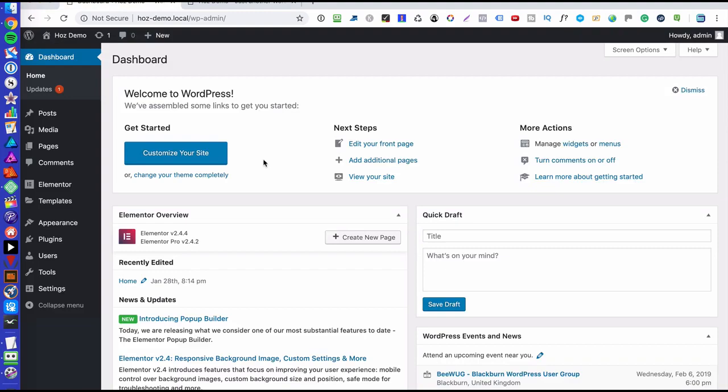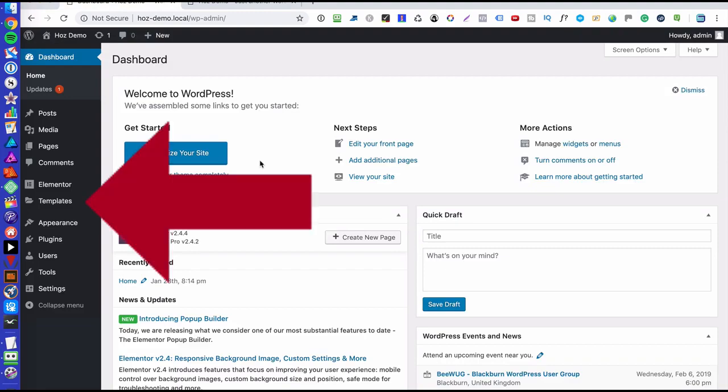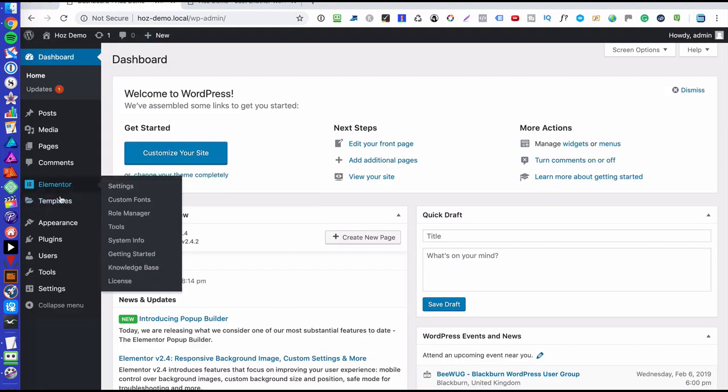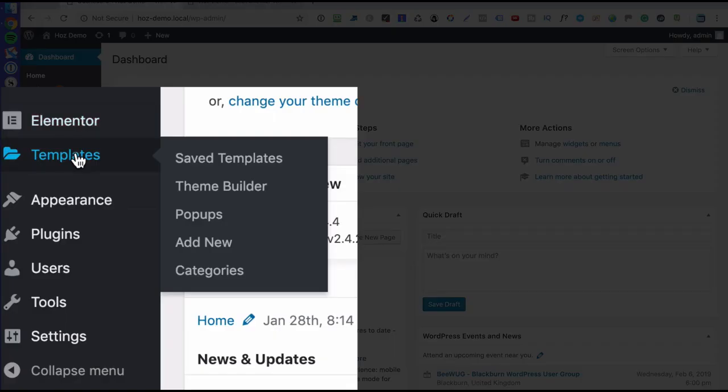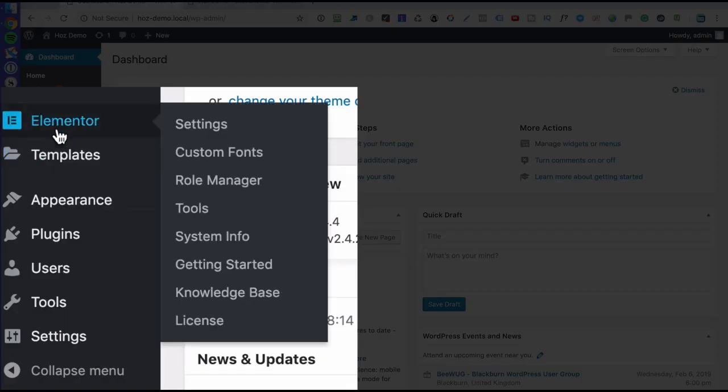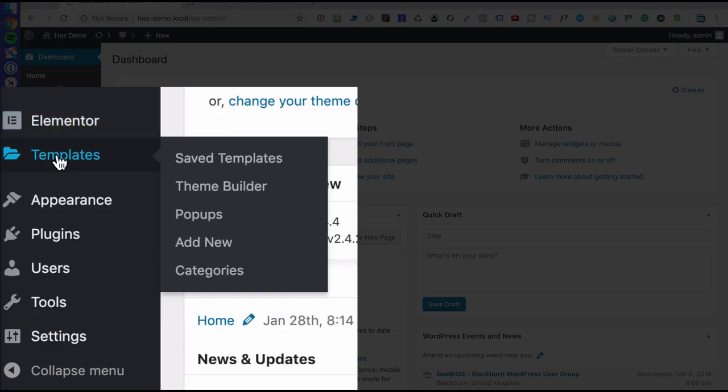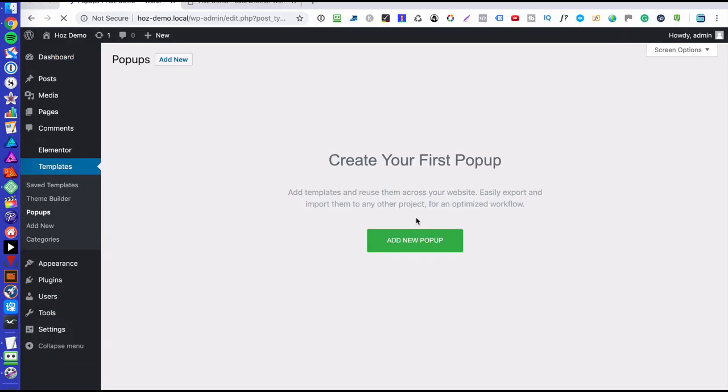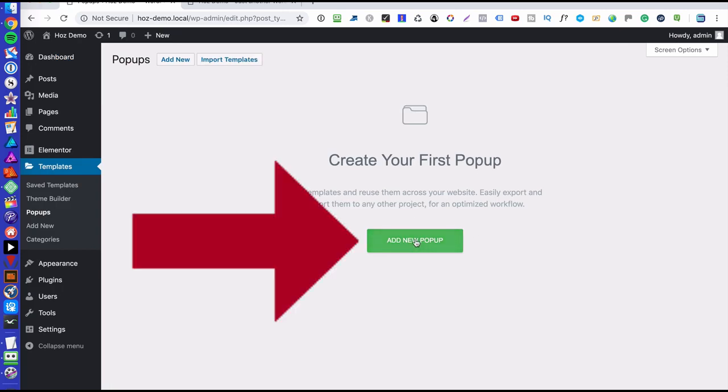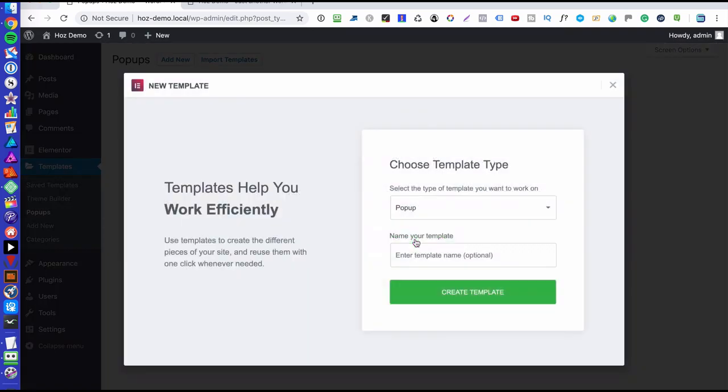I'm going to go to the dashboard and here you'll see that there is a folder called templates under the Elementor icon. Okay, so here I'm going to go to pop-ups and all you do here is you create a pop-up by clicking on this add new pop-up button. So let's click on that.